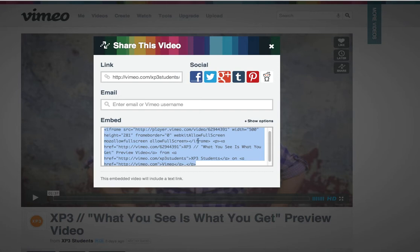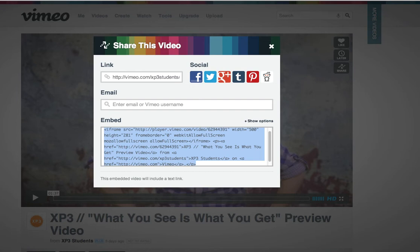I'm just going to click share and automatically I want to use this embed area here for the share. So it automatically selects all when I click in here, so all I got to do is hit command C on a Mac or ctrl C on a PC.